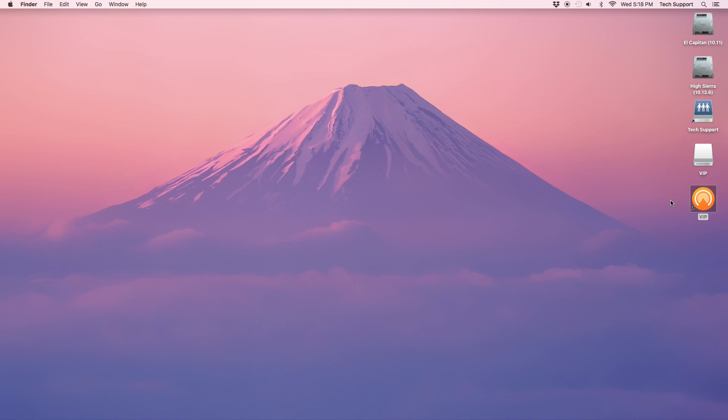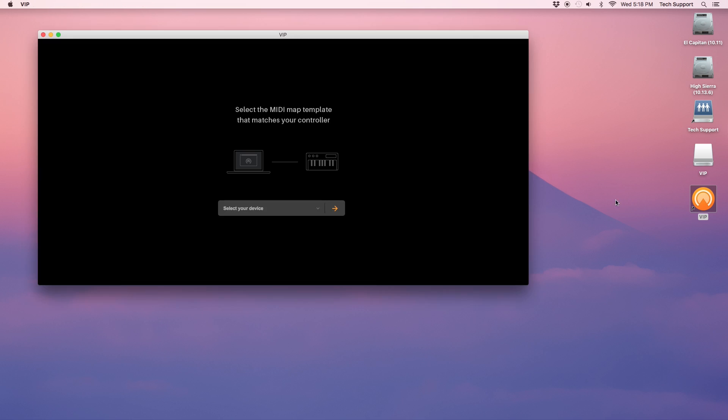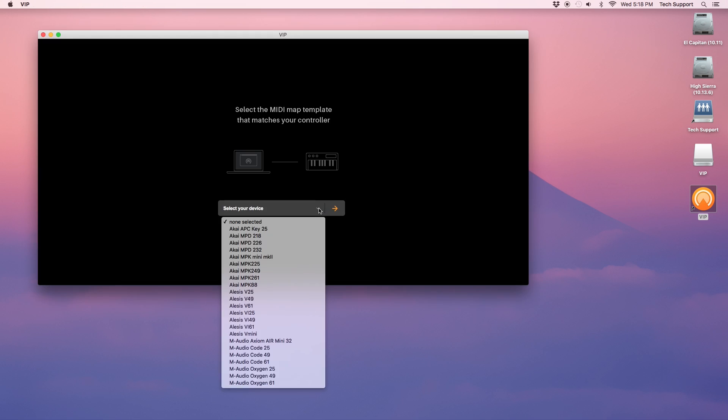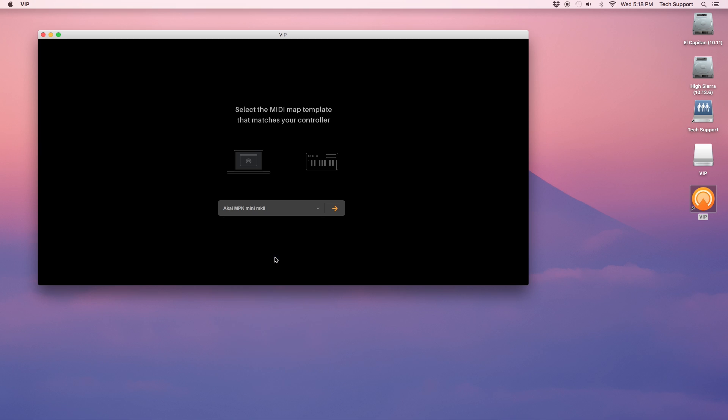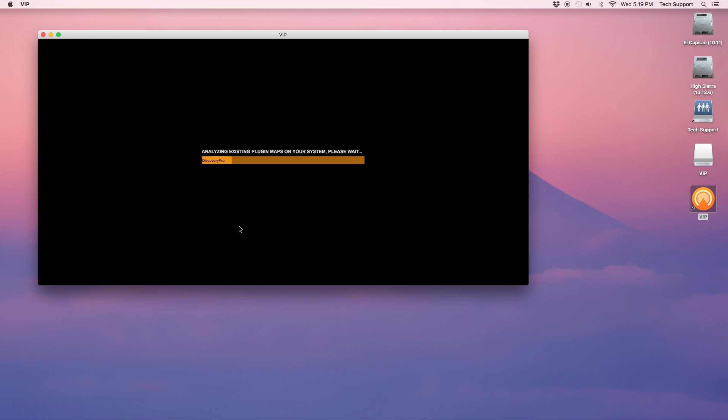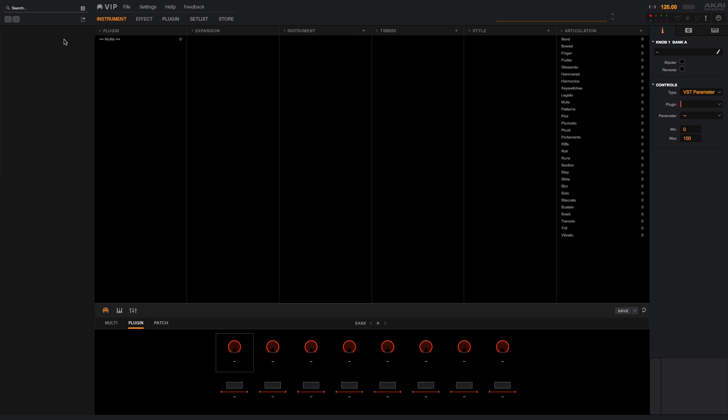Connect your MPK to a USB port on your computer now. The first time you launch VIP, you'll be prompted to select the controller that you're using. Select MPK Mini Mark II in this menu and click the arrow button to proceed. VIP will now scan your computer for plugin maps to add to its library. When that process completes, you'll be at the main VIP window. It will look pretty empty at this point, but once we add instruments to it, this menu will look populated with lots of information that will make browsing plugins simple.